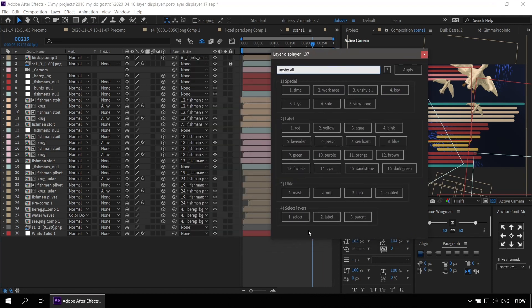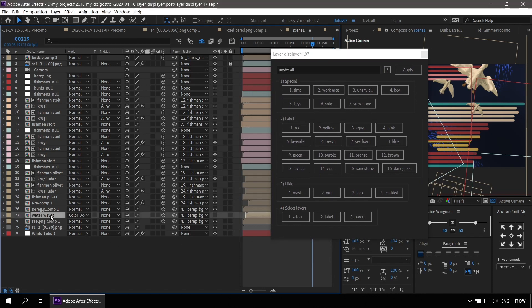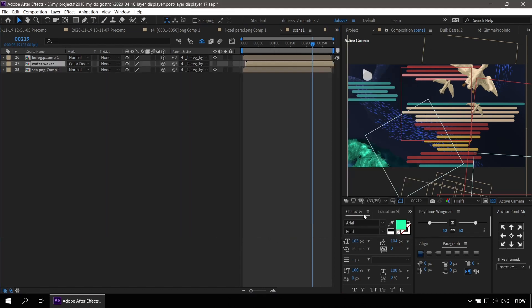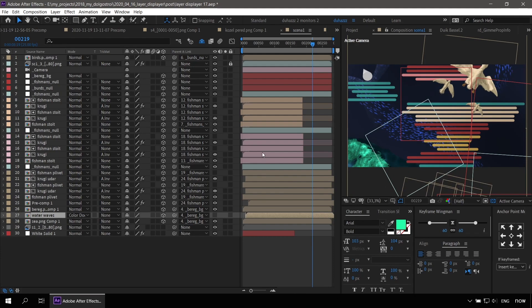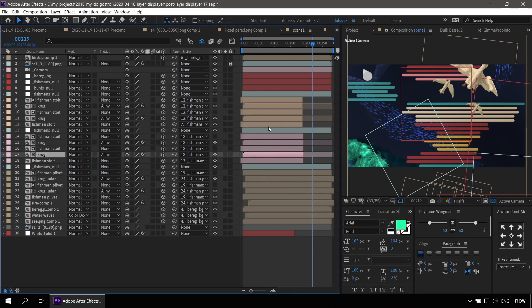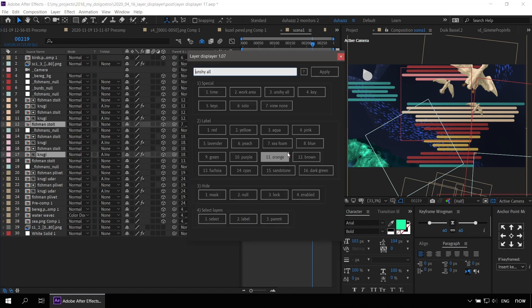The first one helps you to find layers with the common parent. In order to do that, you have to select the linked layer and click parent in the category selected layers. The next new feature is a function which shows layers of the same label as the selected layers.